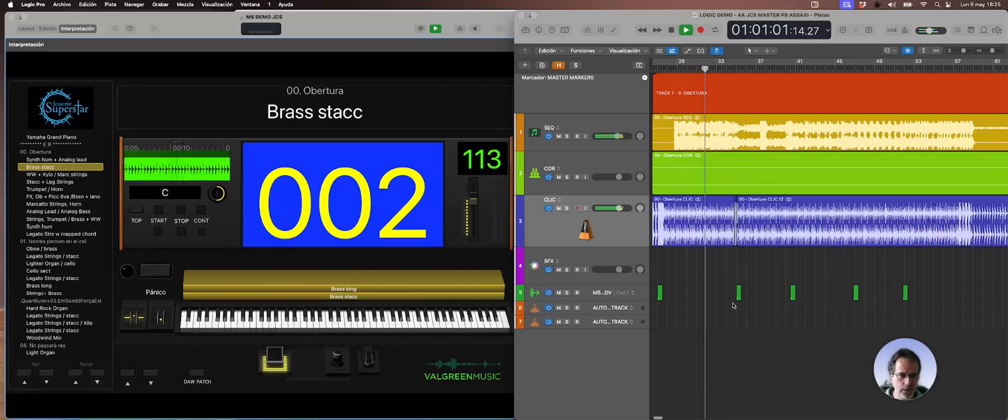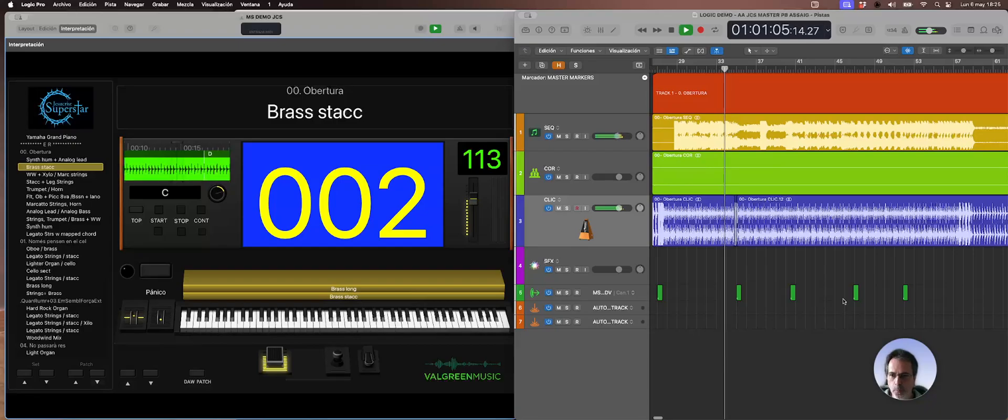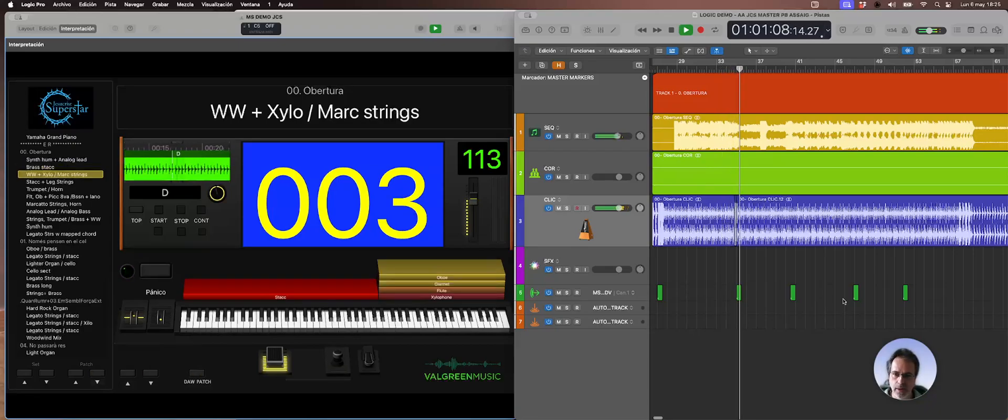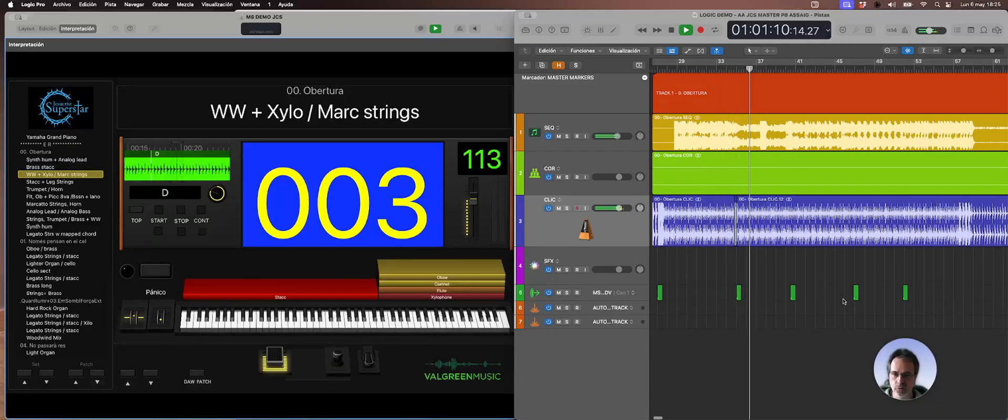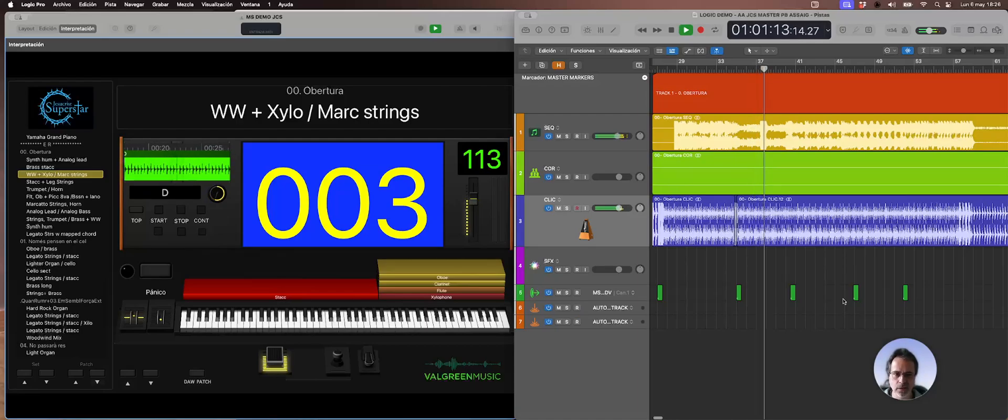If you see these green items here those specify a new patch change which means advance. It's not really triggering a specific patch just advancing to the next patch.